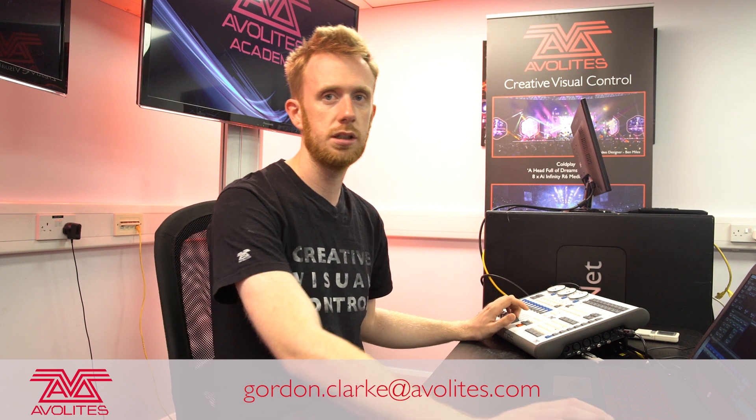Thanks for watching this video on the basics of shape generator. Feel free to tune into the next one.